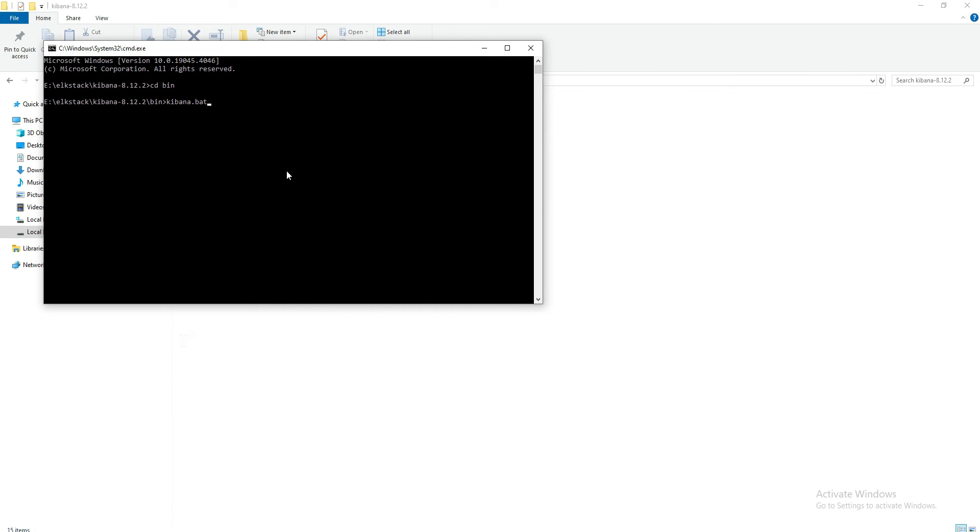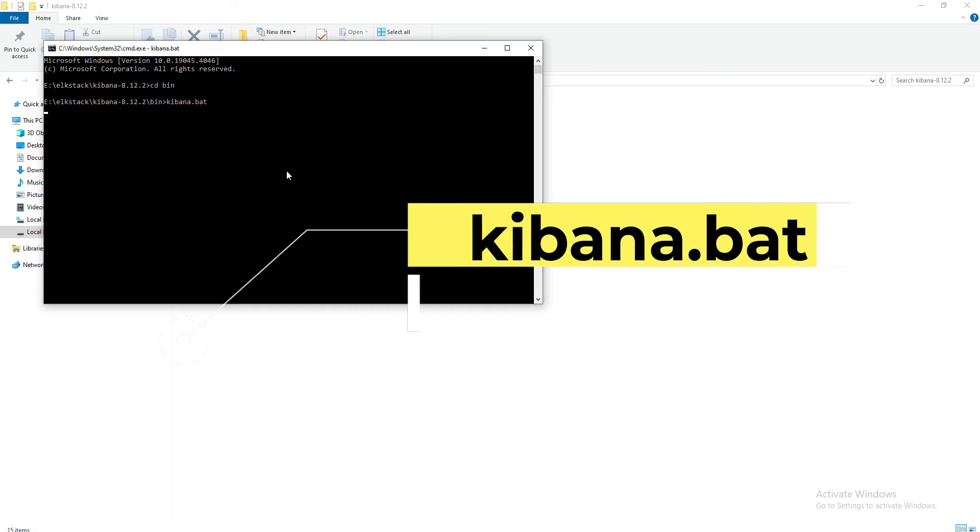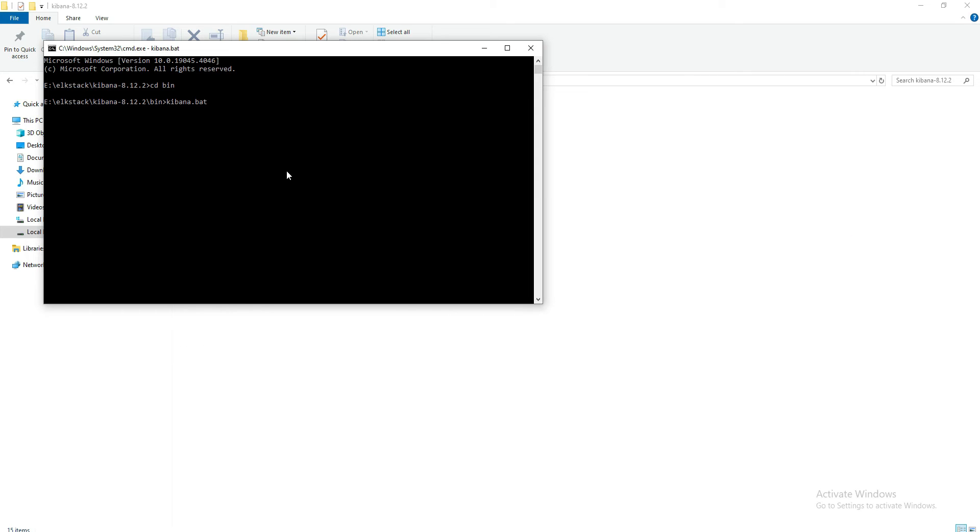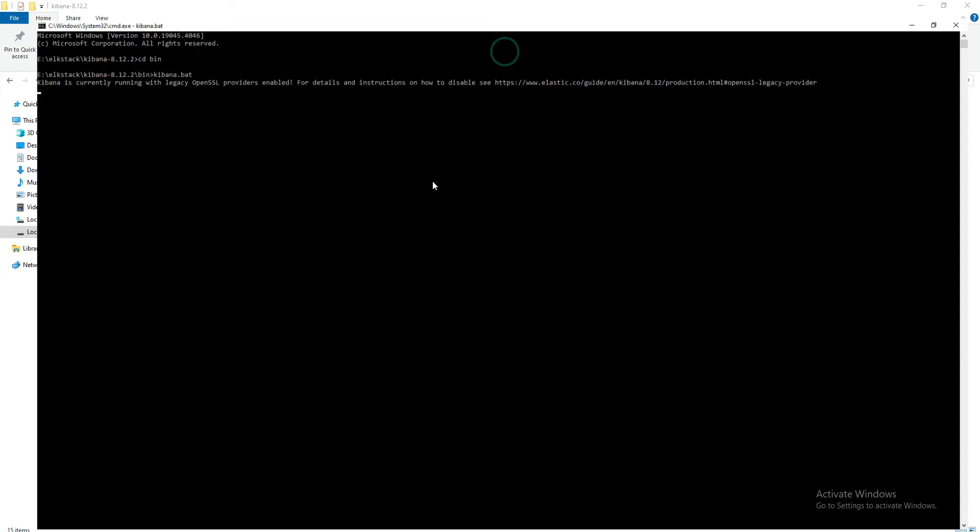'kibana.bat' and hit enter. So what this will do is it will start installing the Kibana.